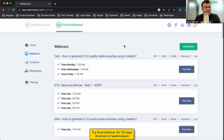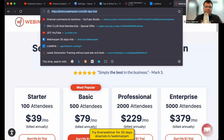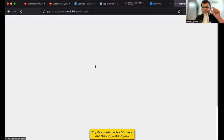My overall review: EverWebinar saves a lot of time. The attendee experience is excellent — on Chrome, whether on mobile or laptop, it feels great. In 2023 and beyond, I consider this the world's best webinar automation tool. You can try it out — go to my affiliate link dnaclub.in/webinarjam for a 30-day trial.